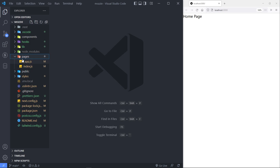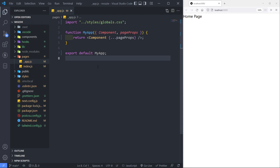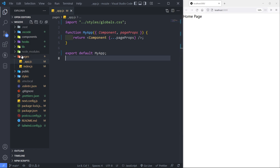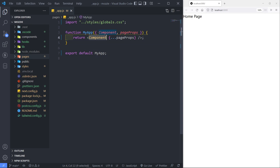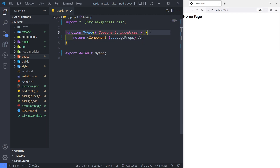Let's go to our pages folder. In your pages folder, you will see this underscore app.js file right here. Now this file is very, very important because every component that you create inside your pages folder is going to go through this component right here. So as you can see, it receives a component, then it returns that component with its props. That means that we can put a layout on this component and persist it through all the different pages that we're going to receive.